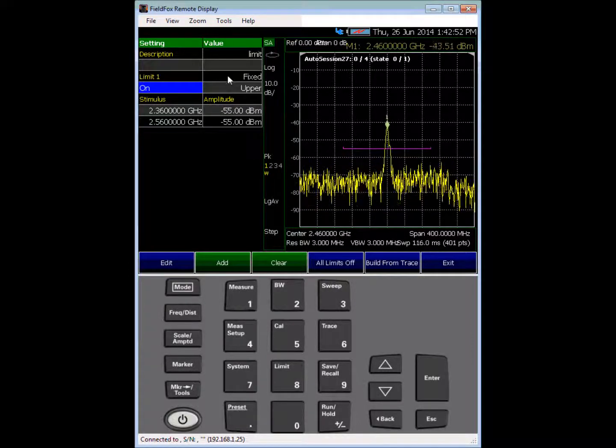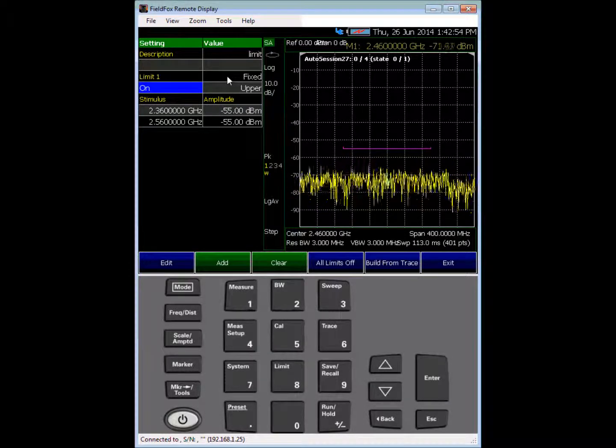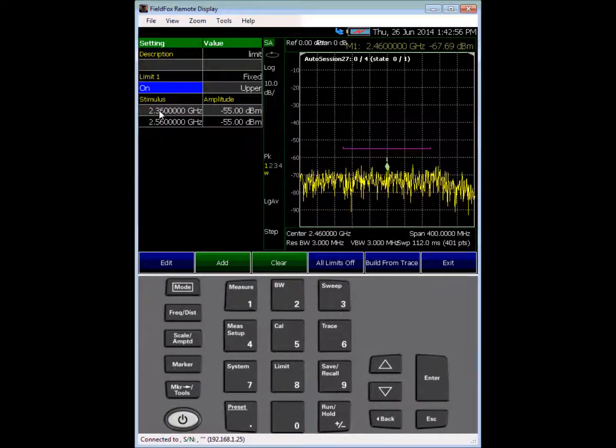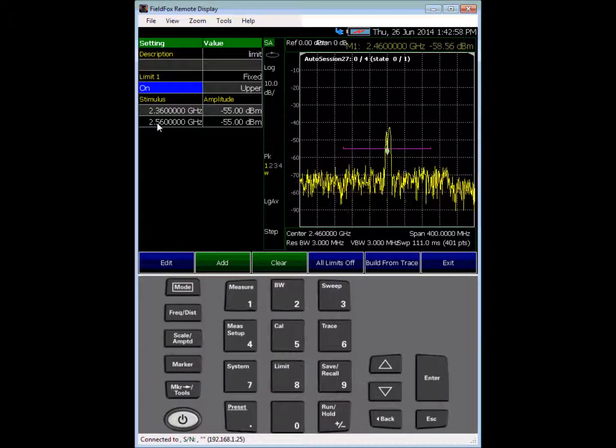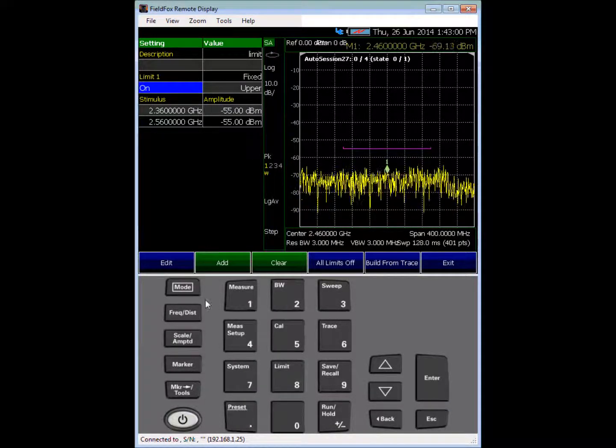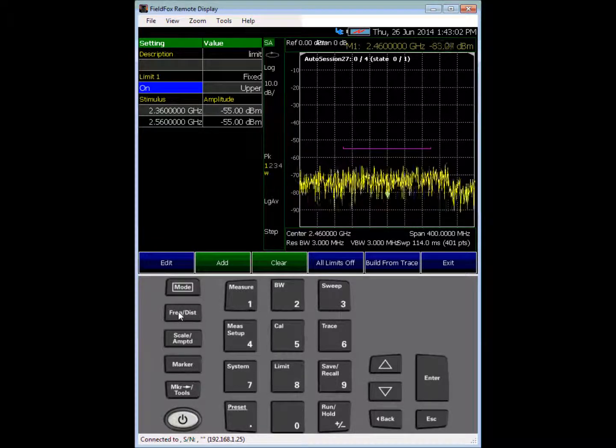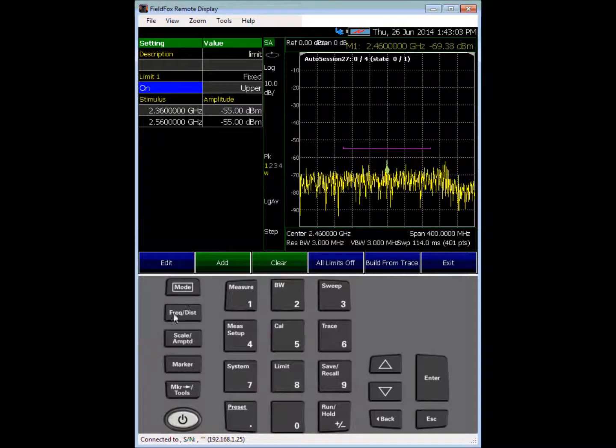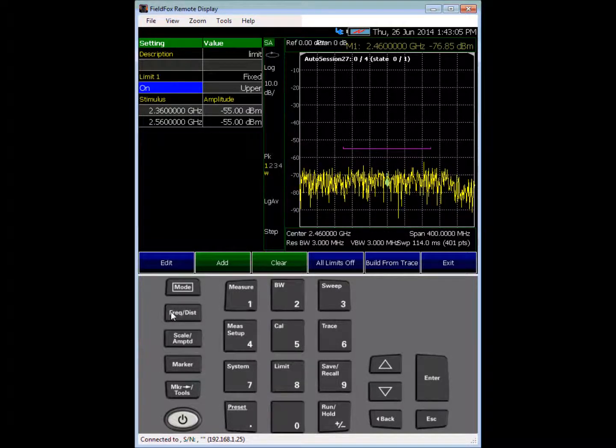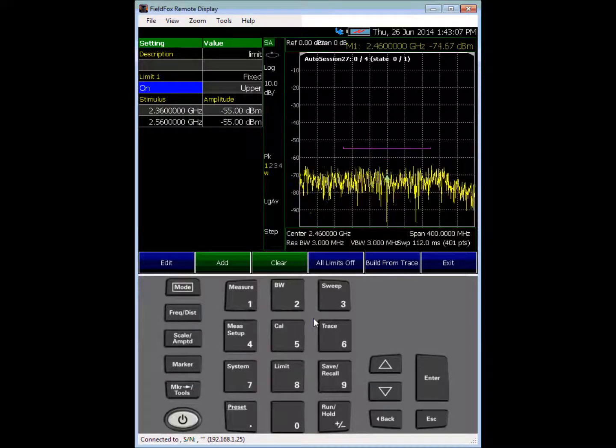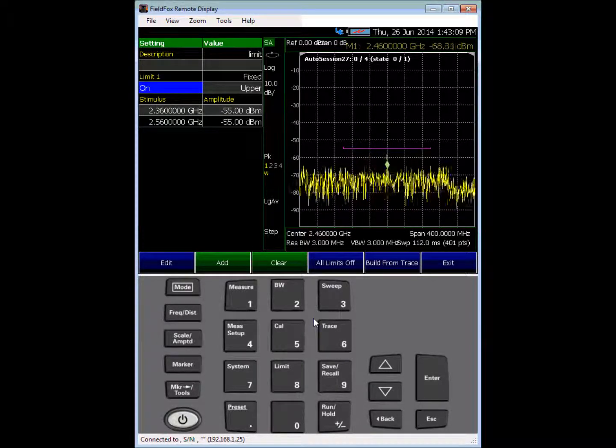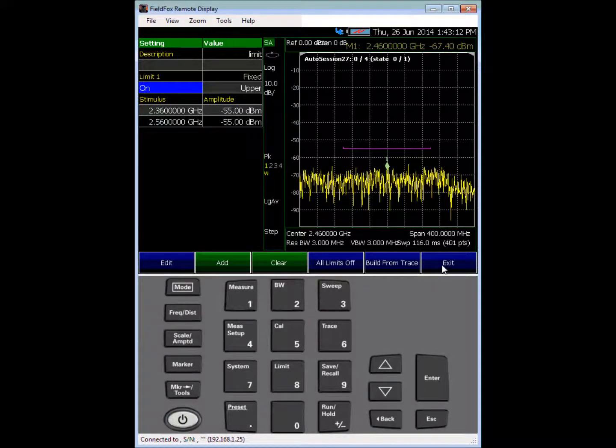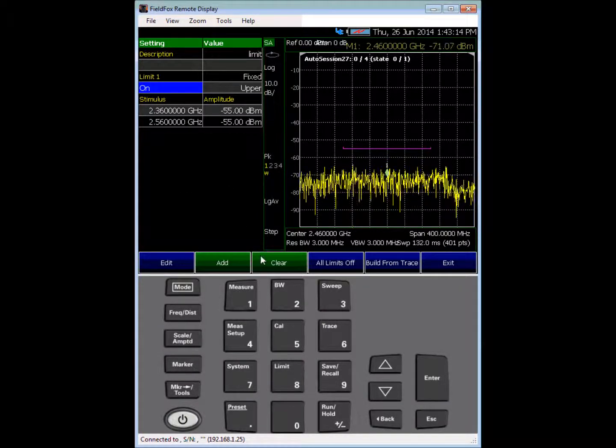Okay, so you want the limit to be on, you want the limit to be an upper limit, you want the limit to be a fixed limit, and you want to set your start and stop frequency for the limit. Also, the frequency range that you span is set under the frequency distance button, start and stop, or center and frequency span.